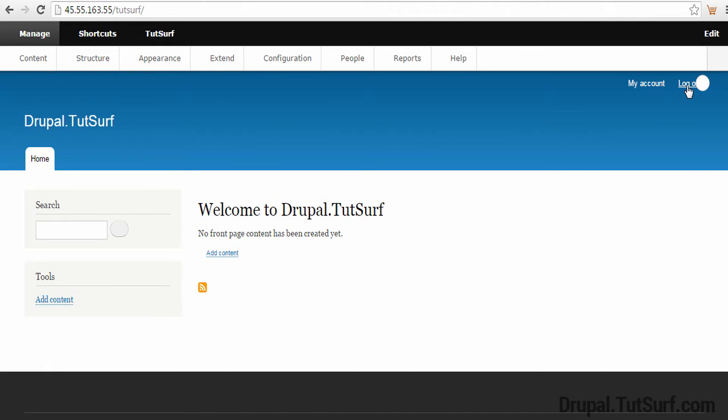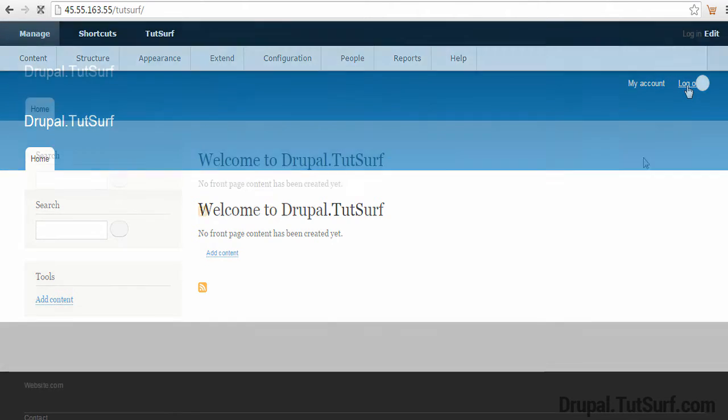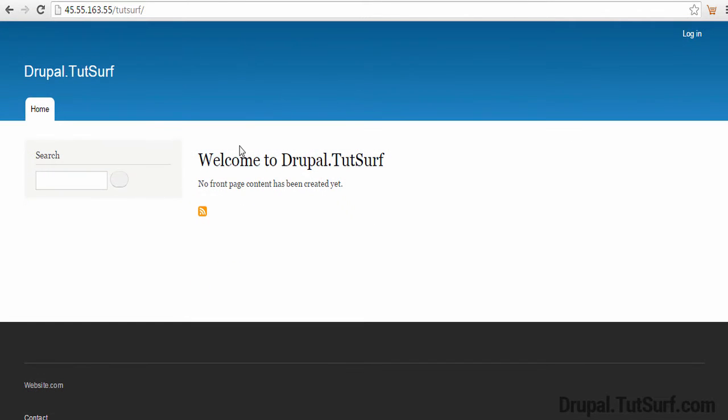Say you logged out of your Drupal website and, for example, you use a different theme and this login link isn't showing. How would you log in?